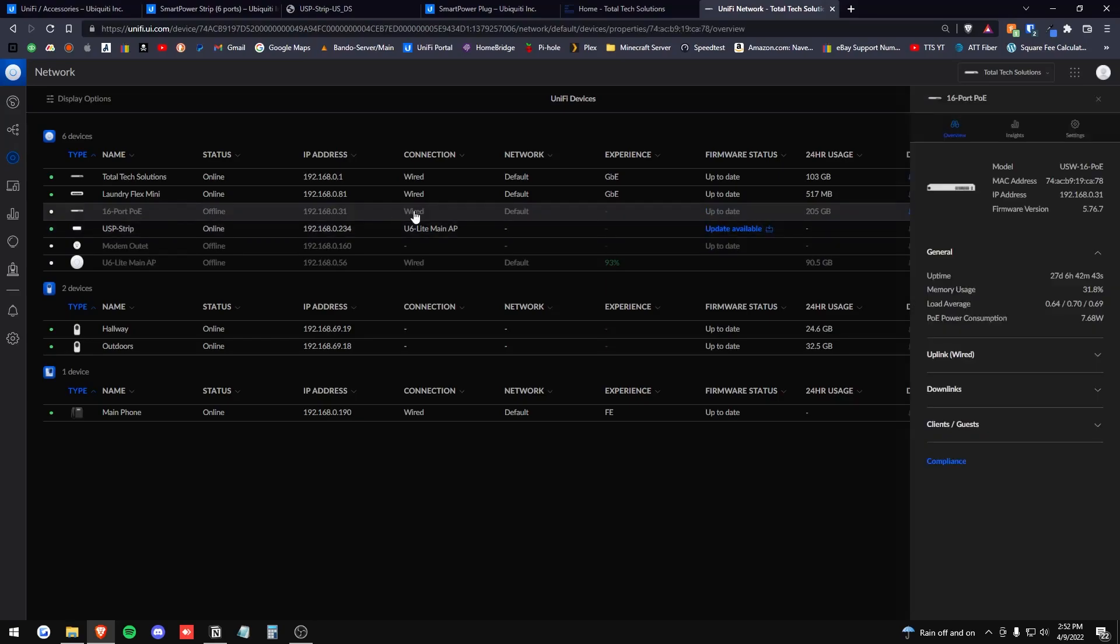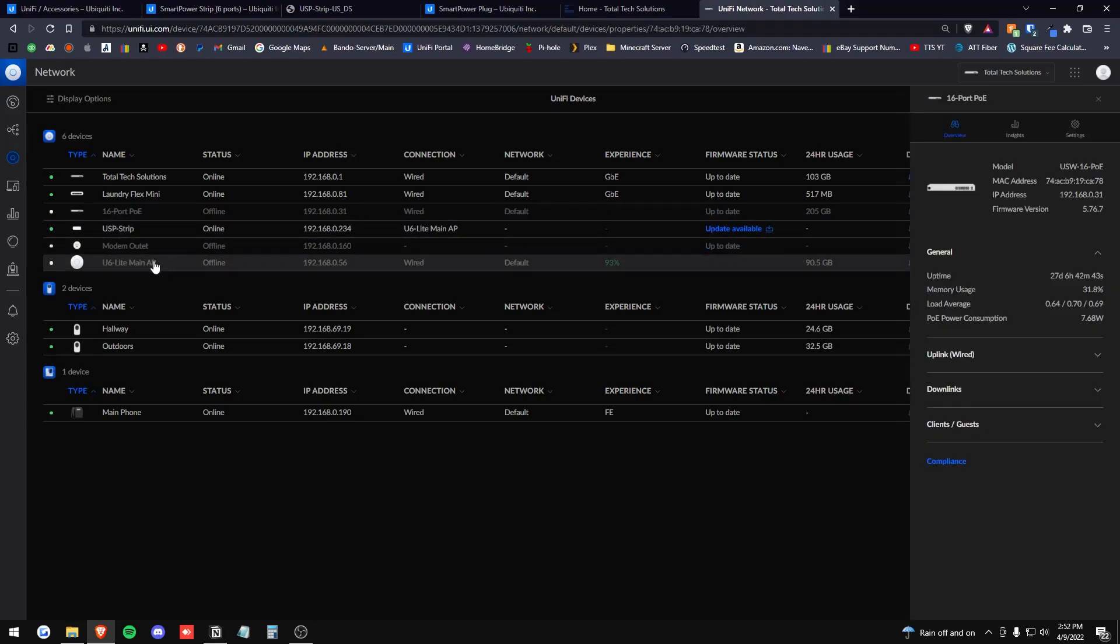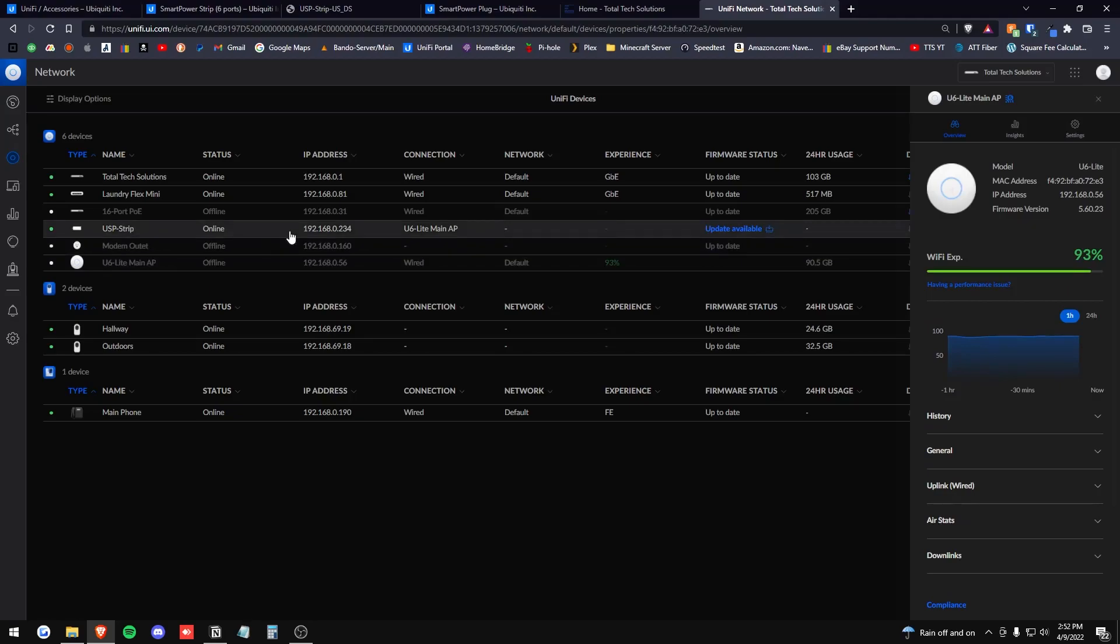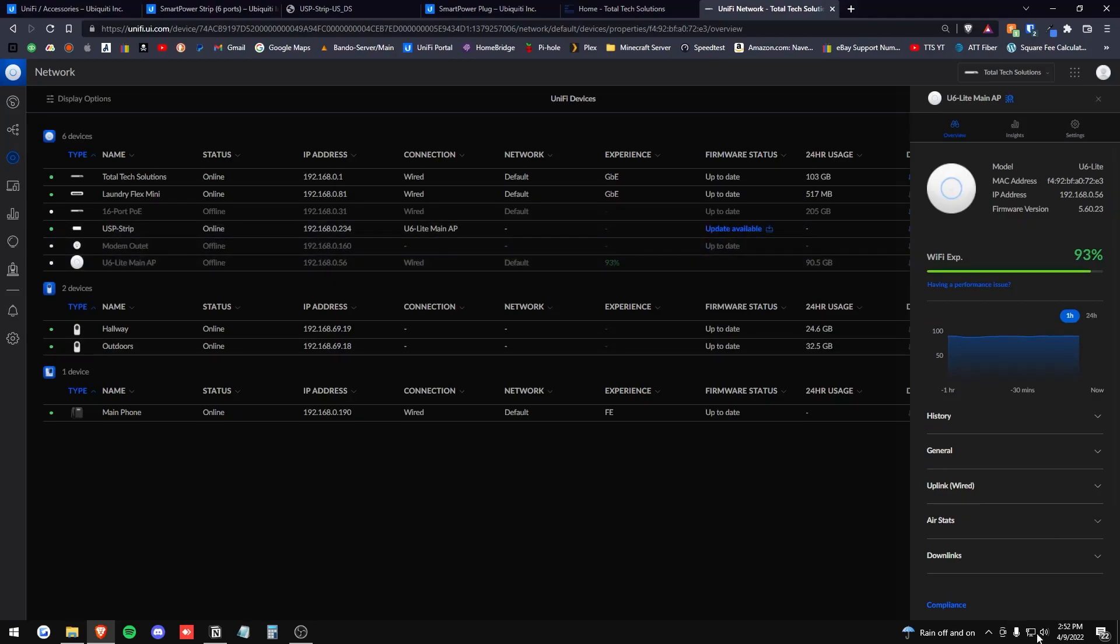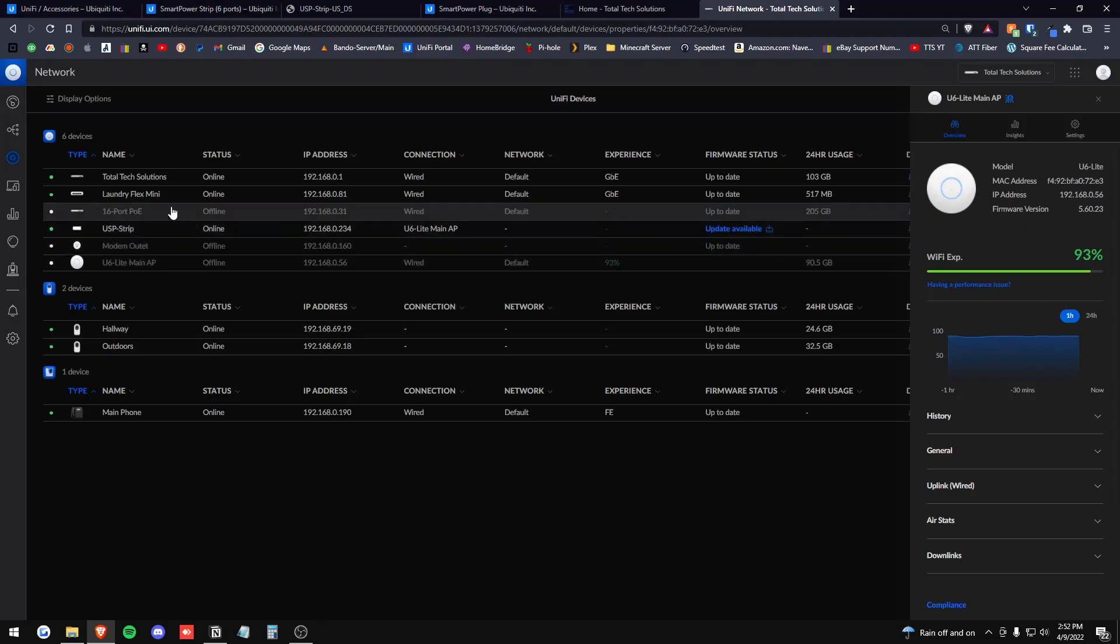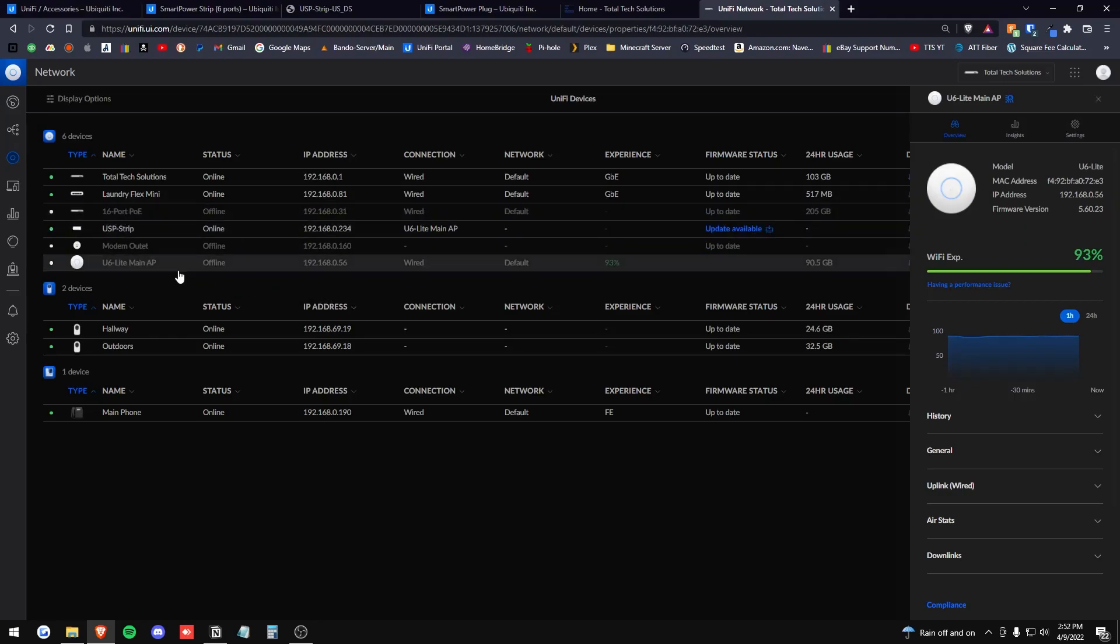But now they're just offline. I still have an internet connection. I haven't tried the phone, but down here I'm still connected to the network and that's plugged into this switch.